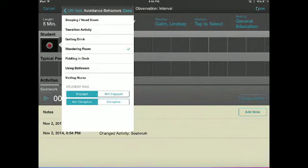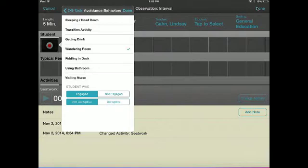Additionally, subscription users will be able to note if there was any teacher interaction with the student following the behavior and whether the interaction was positive or negative.